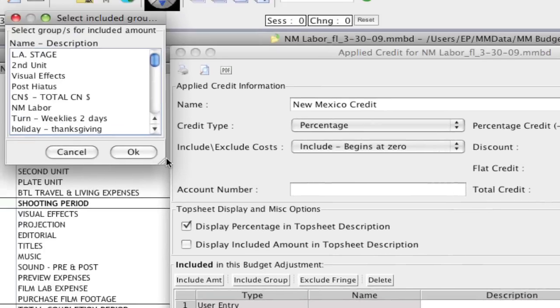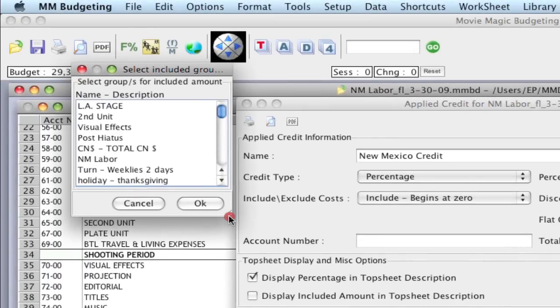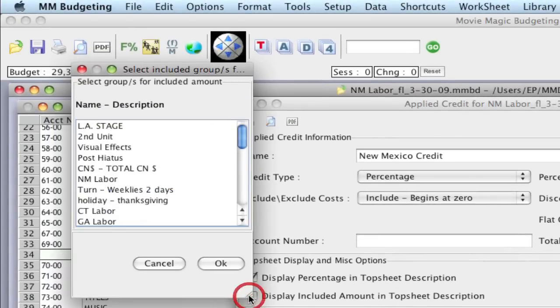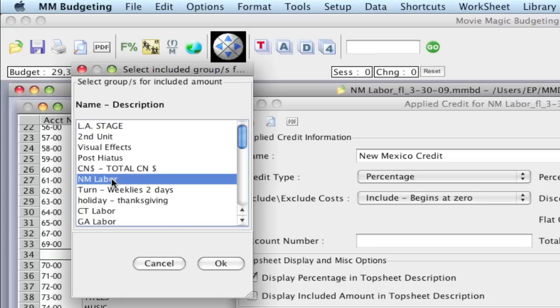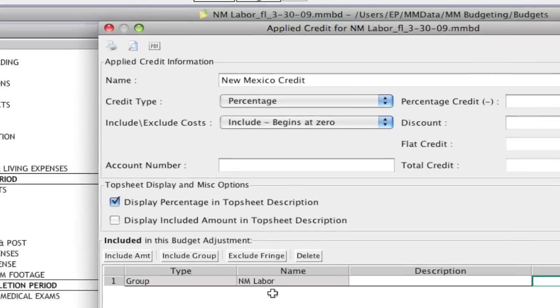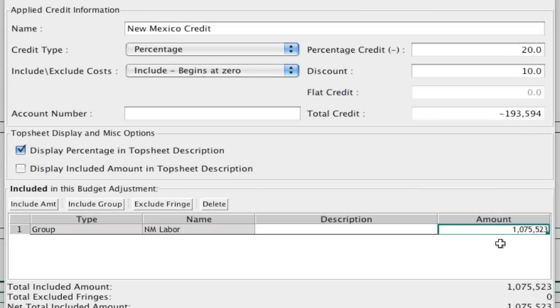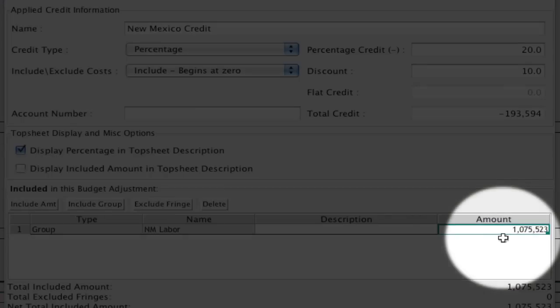So if you have groups set up that you want to include in here, and right now I'm going to select New Mexico labor, and I have a bunch of stuff tagged in that group. I can click OK, and it's going to sum up all the items tagged with New Mexico labor and give me a total.